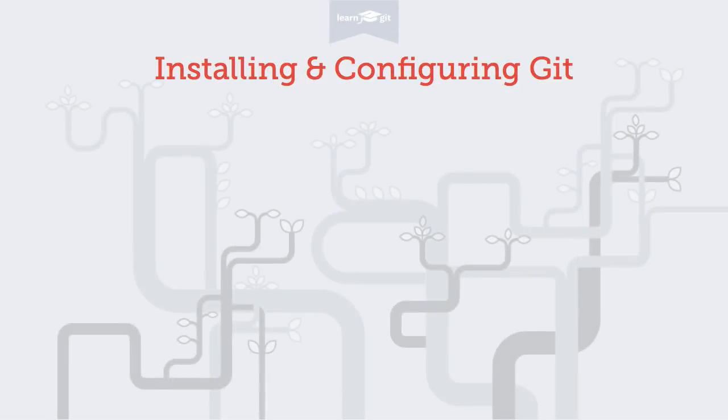Welcome to a video series on learning version control with Git. Today we'll talk about installing and configuring Git on your computer.